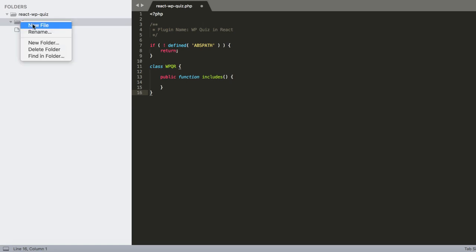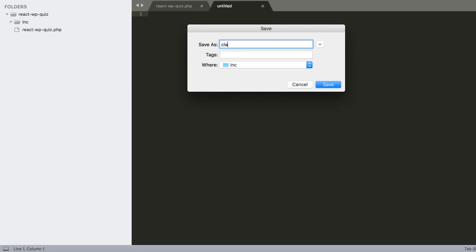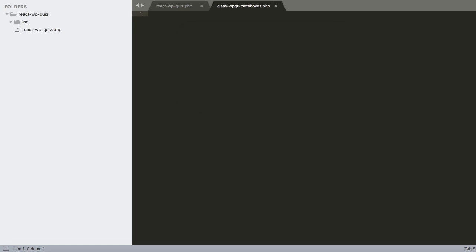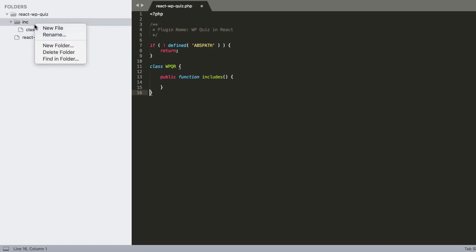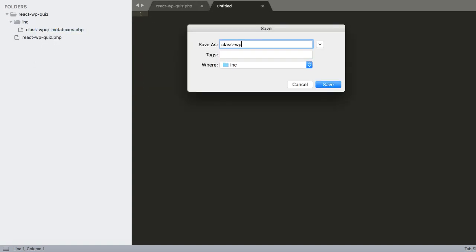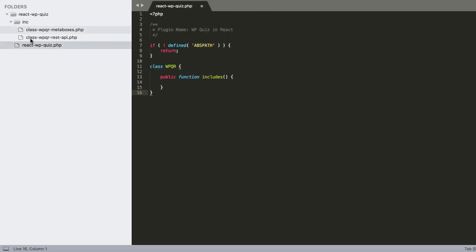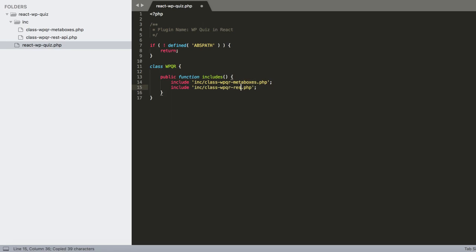Since this plugin will use a post type, meta boxes, and the REST API, let's create an includes folder with empty files: class-wpqr-meta-boxes.php and class-wpqr-rest-api.php.